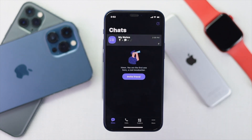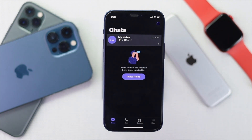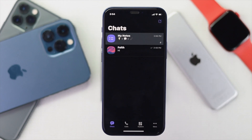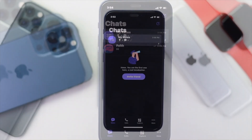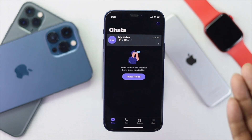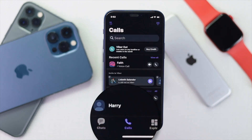Tap OK and your conversation has now been hidden from the main surface of the Viber application. Now the question is how do you get it back? If you change your mind and want to bring the conversation back, here is what you need to do. Go ahead and tap on the search button.